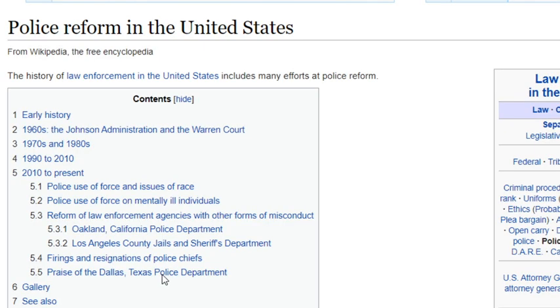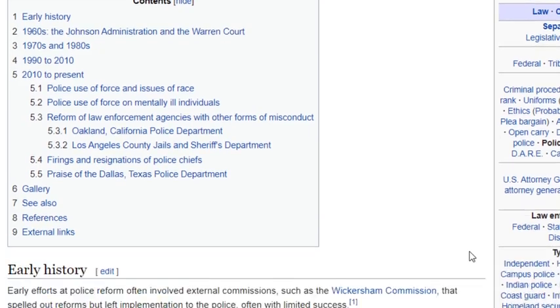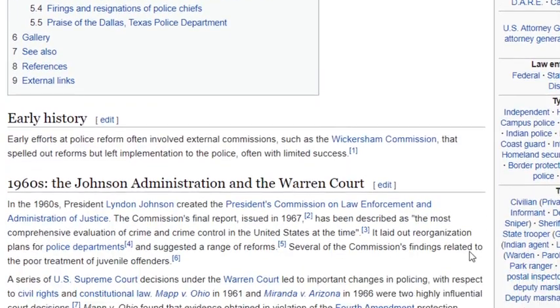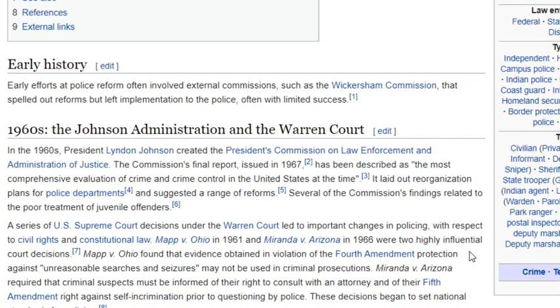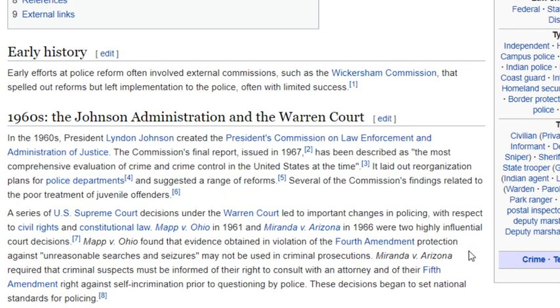Let's take a look just quickly at the Wikipedia page on police reform in the U.S. because I find it pretty telling. You can see at the top, just the first line, I think, is telling in itself. The history of law enforcement in the United States includes many efforts at police reform. They tried.